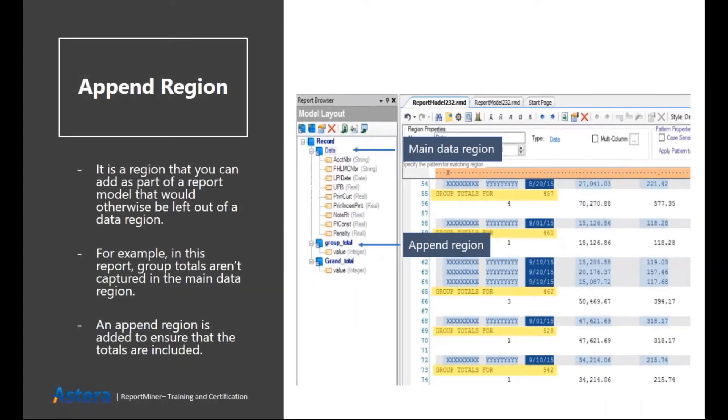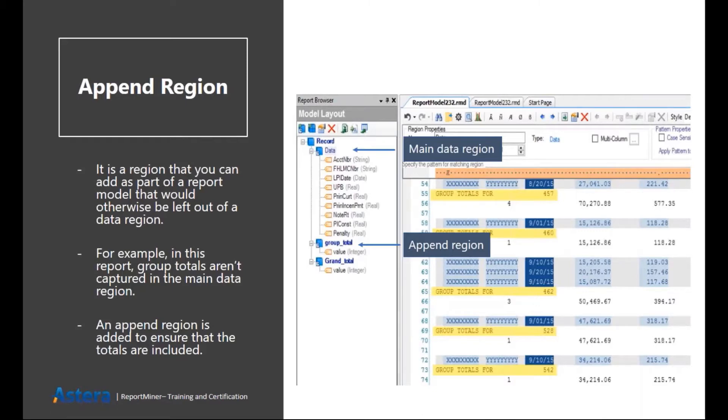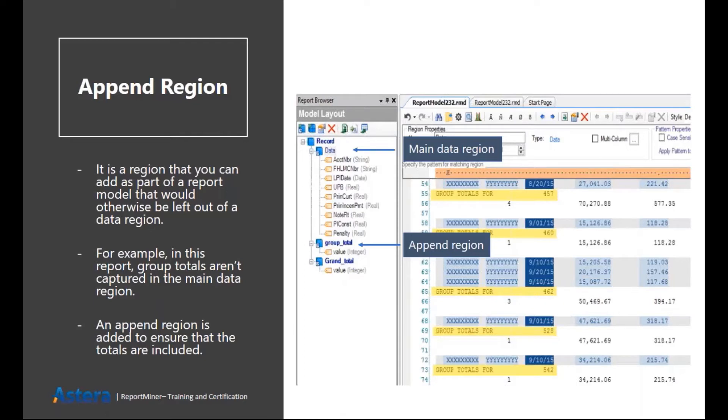Then we have append region. As I told you, it is used to capture the information which resides outside your main data region. For example, here you can see that I have a main region named as data, the blue node you can see. And then I have two append regions named as group total and grand total, and they are basically covering information highlighted in the yellow color.